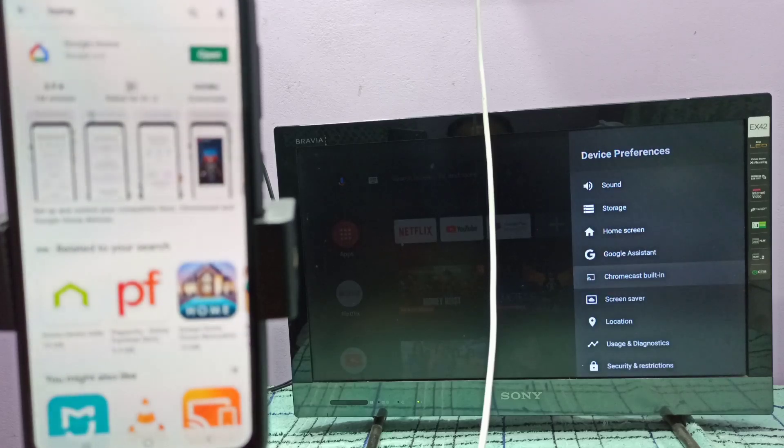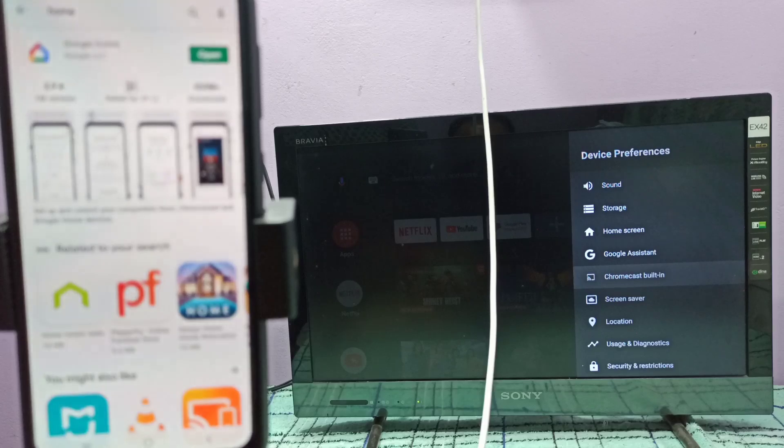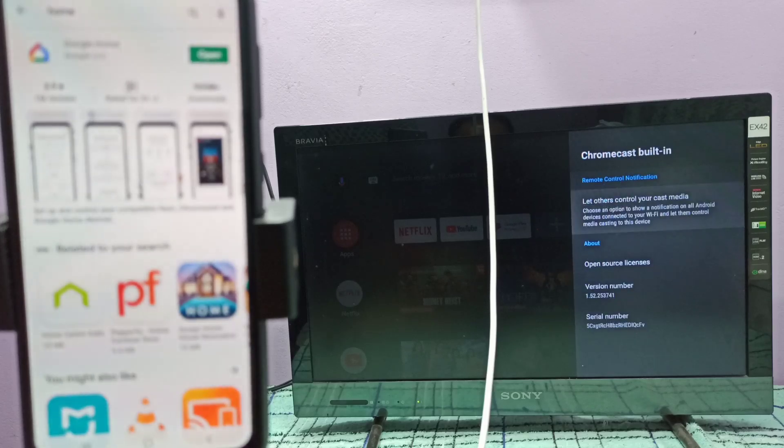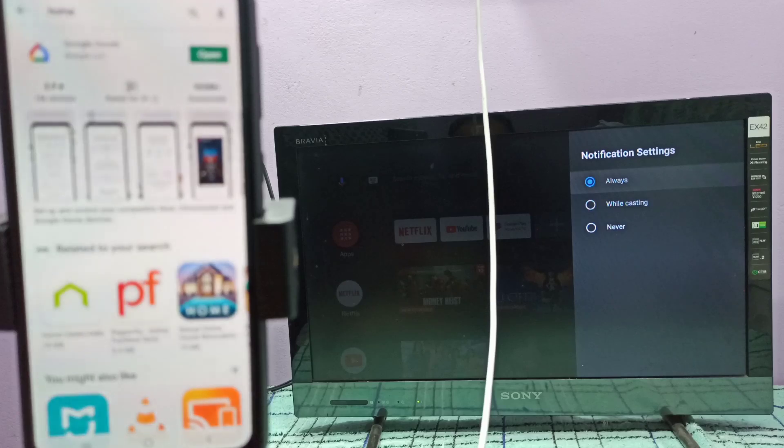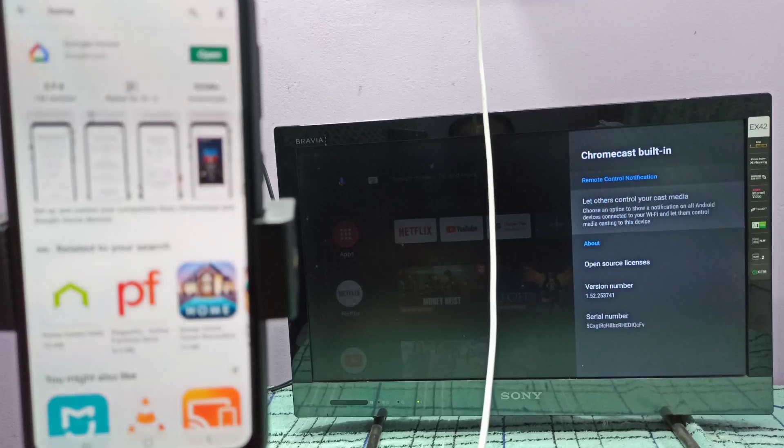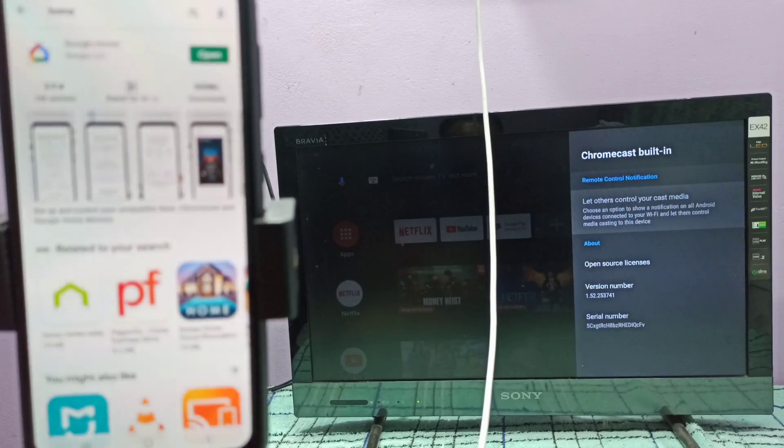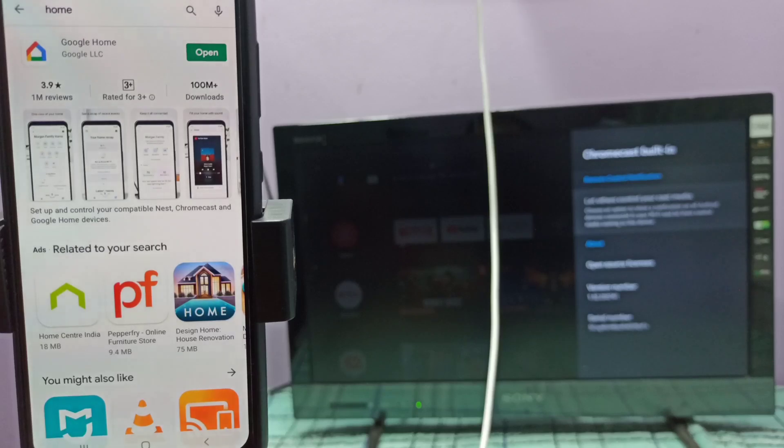After that, in TV if TV supports Chromecast, we need to enable Chromecast. Here this TV supports Chromecast, so I need to enable it. So I need to make it always, okay.